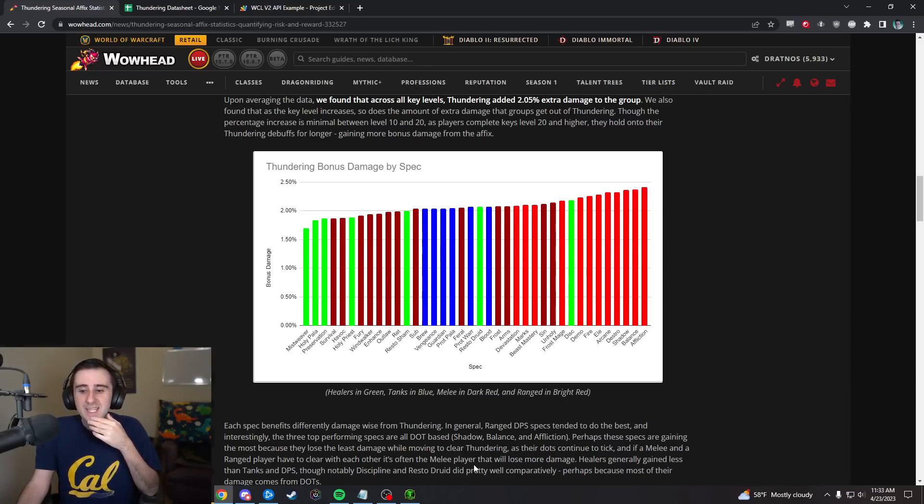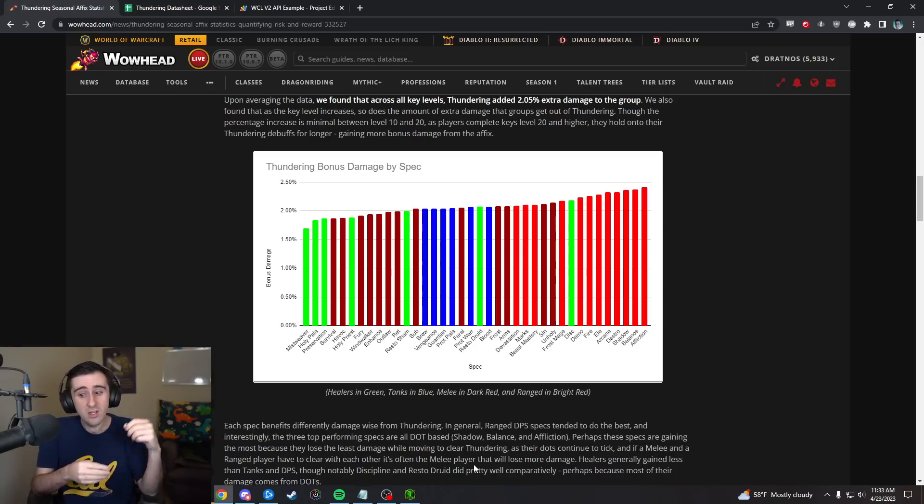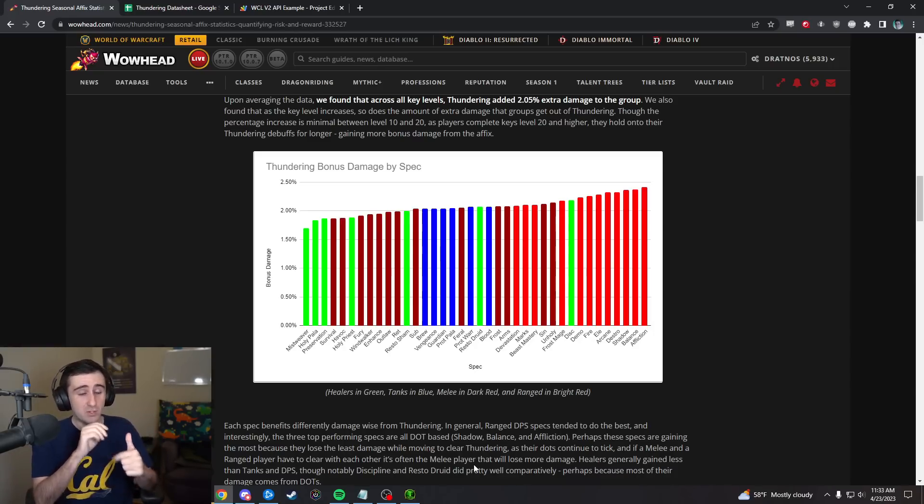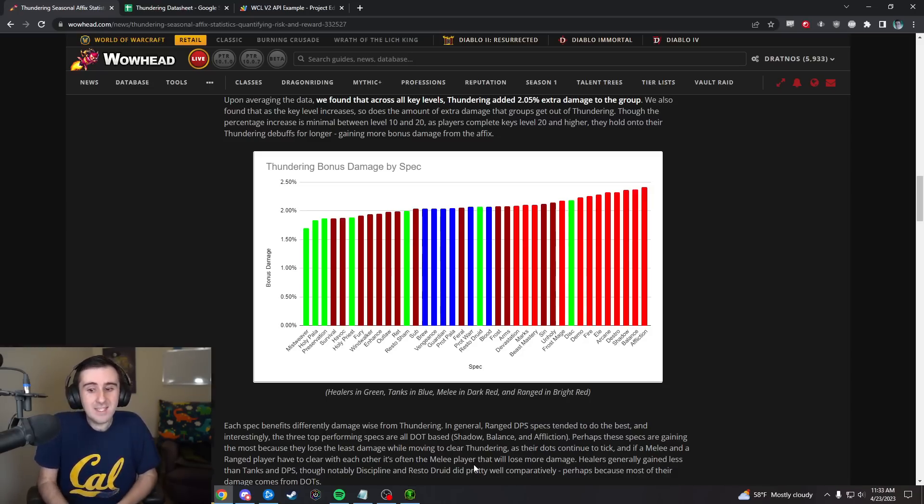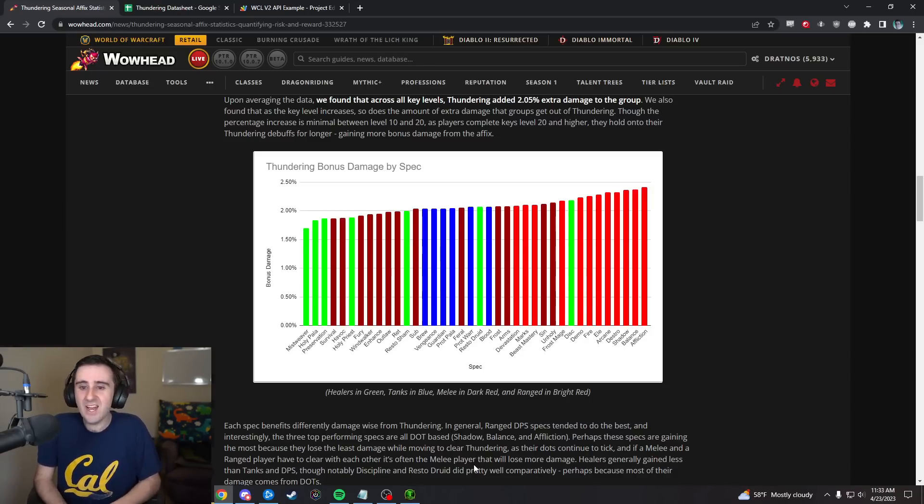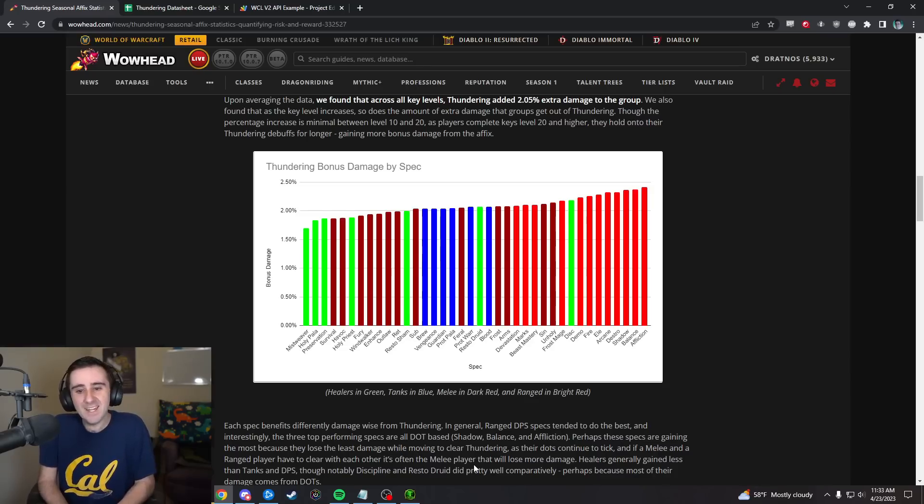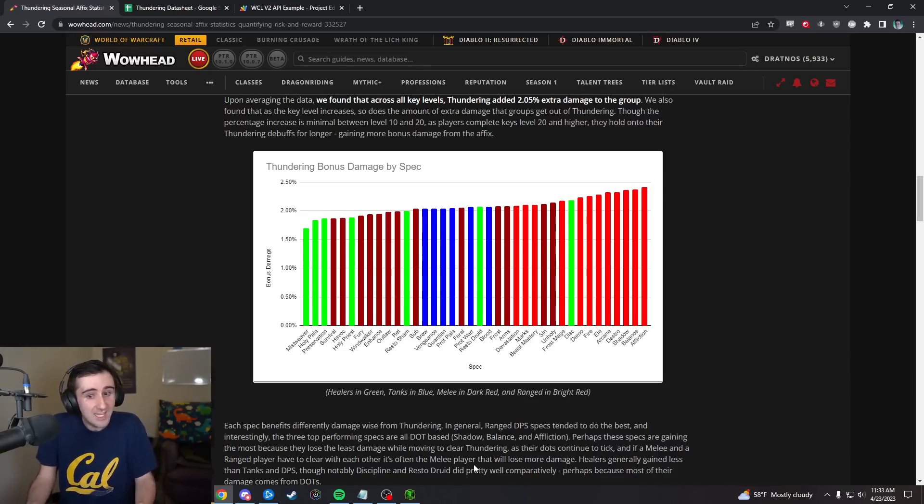So it seems like the metrics that mean you're going to get a lot of bonus damage from Thundering are if you're ranged, if you do a lot of damage with dots, those are pluses. If you're a healer, that's a minus in terms of how likely it is that you're going to get a lot of damage out of this Thundering affix.